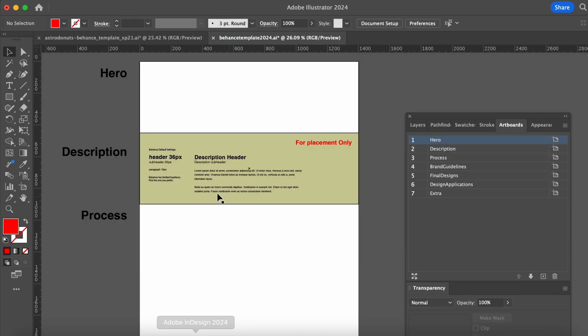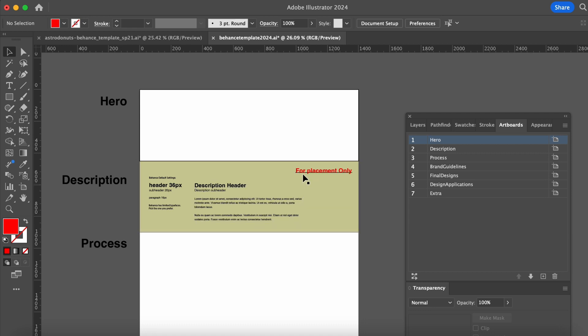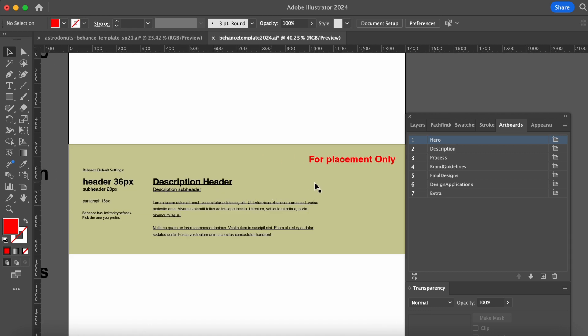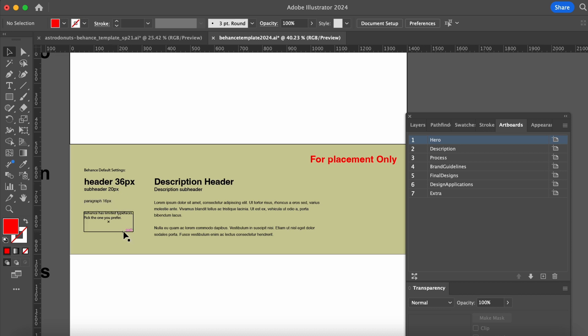So if I go back here, we see the same thing, hero image, description. As you can see, I put for placement only. So what that means is we're only using this just for a visual reference. It has some good information here for the font sizes for your header, 36 pixels, subheader, 20 pixels, and then paragraph text, 16 pixels.